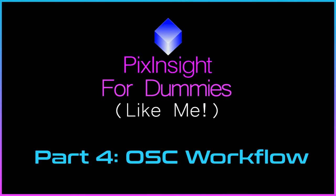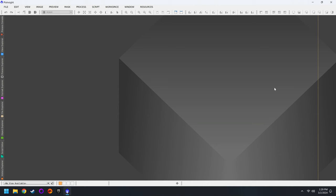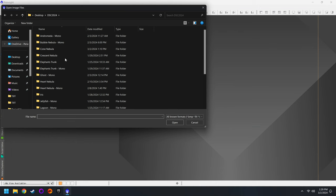Hey everybody, welcome back to the 2024 edition of my PixInsight for Dummies Like Me course. Today we're going to do our first full workflow with the color camera. I'm assuming that you've got everything installed and you've stacked your images together and you're ready to keep things nice and simple with our first workflow.